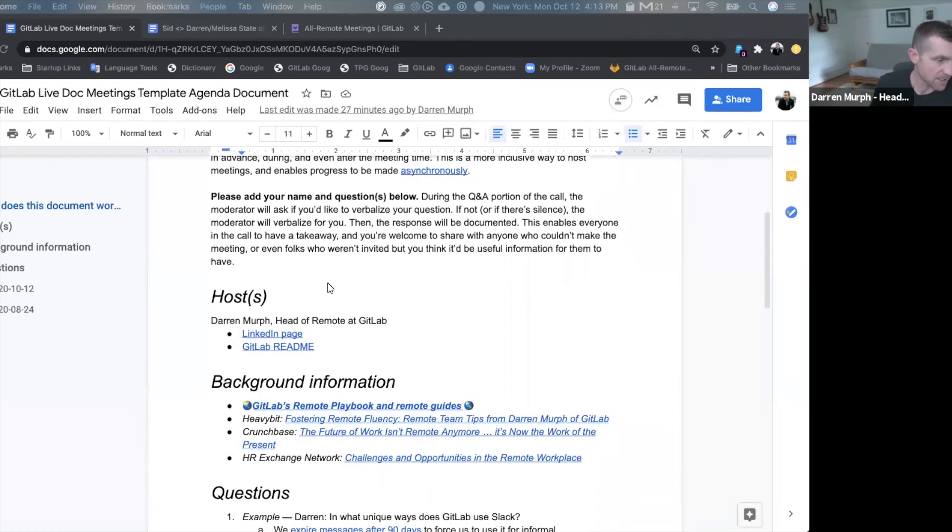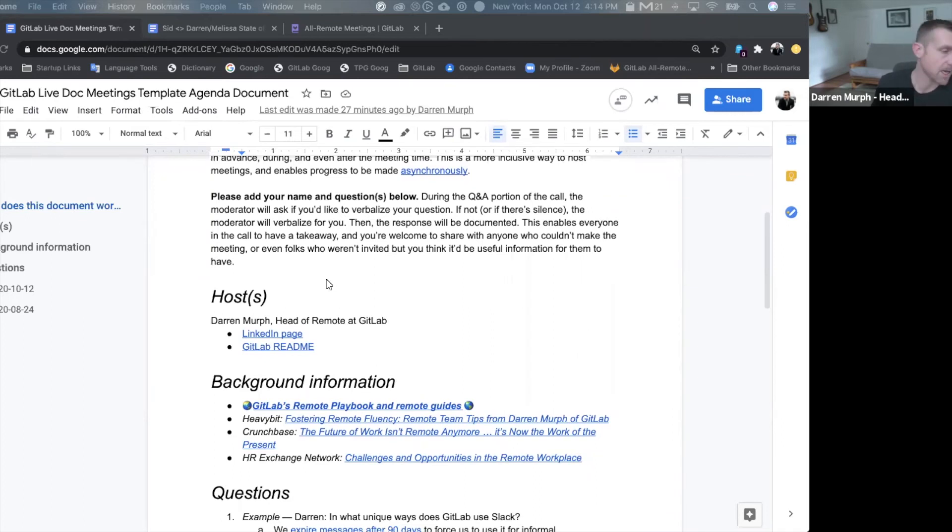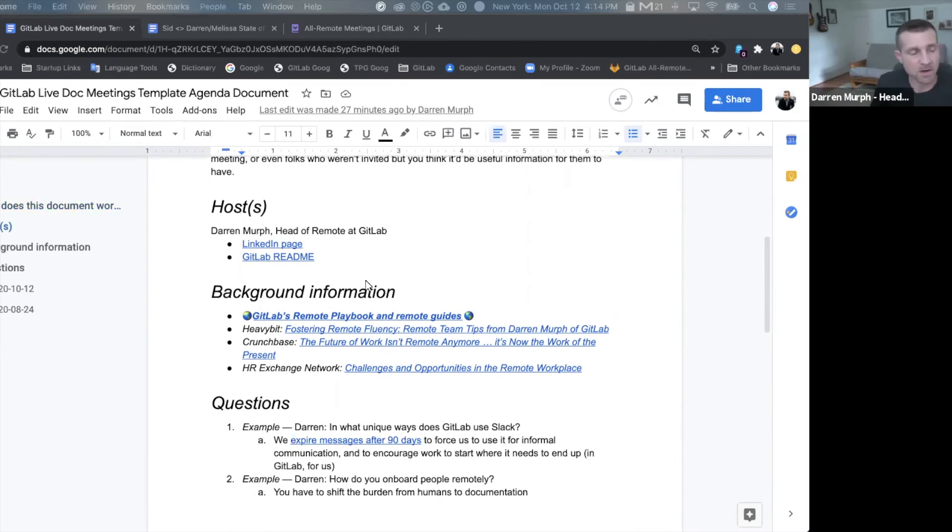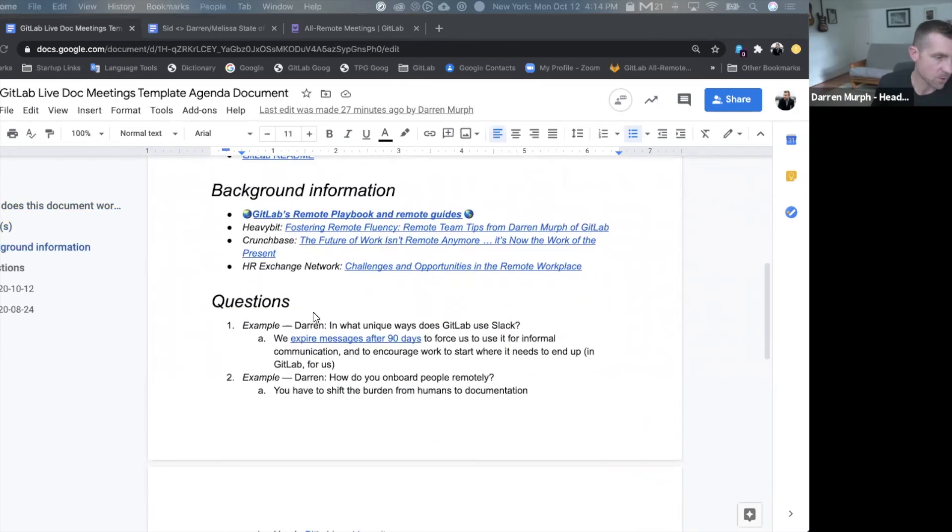You'll want to list out the host or the attendees so that people who aren't participating live will have an idea of who all was in attendance, any background information or pre-read information, and then you can dive into questions.